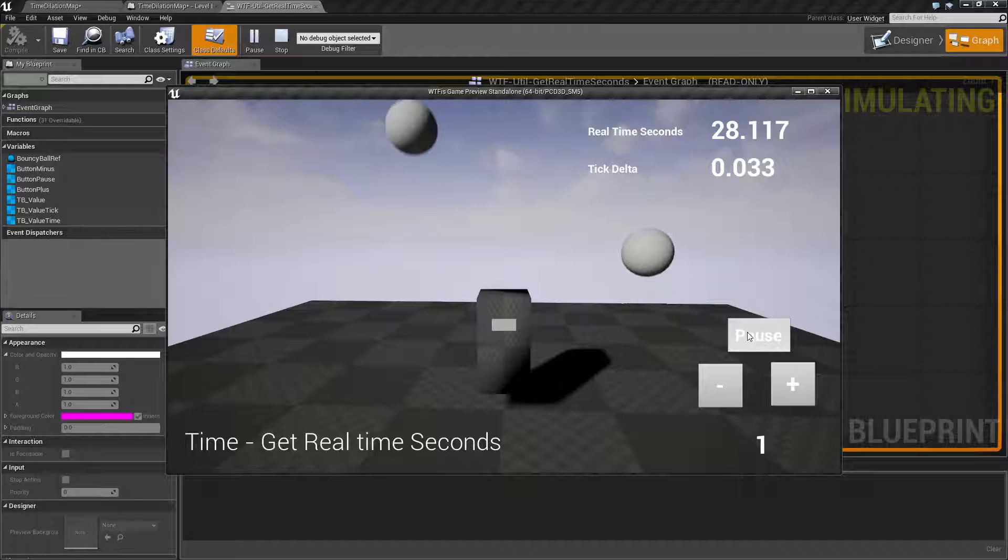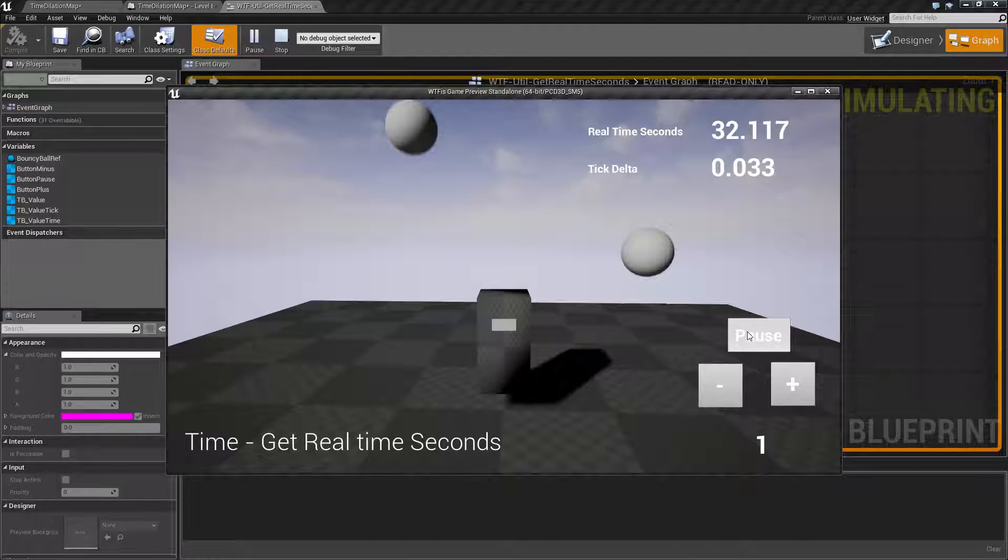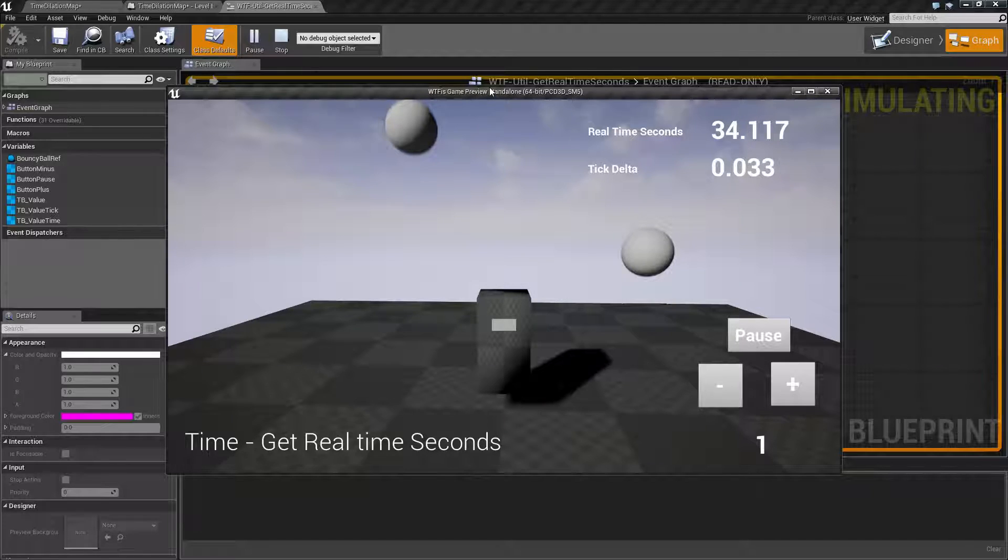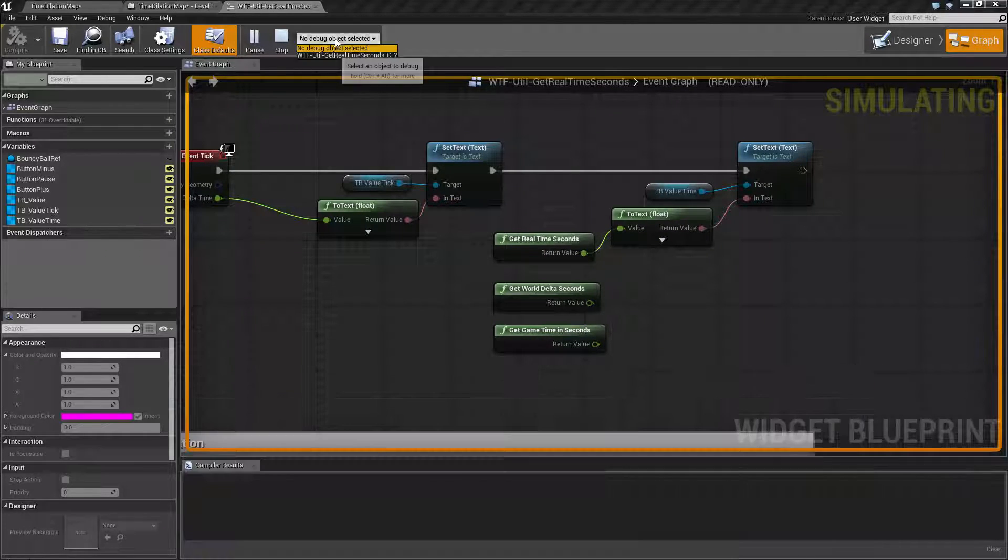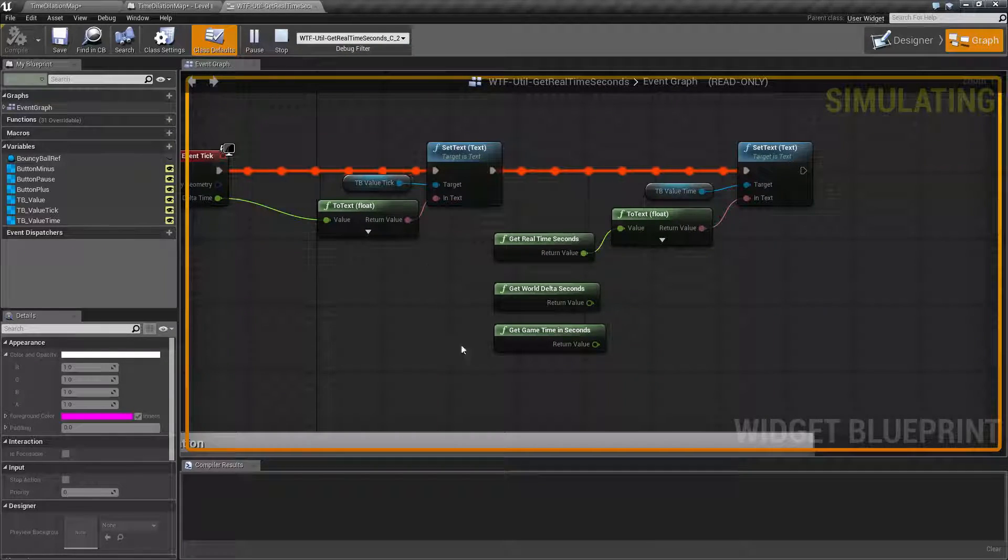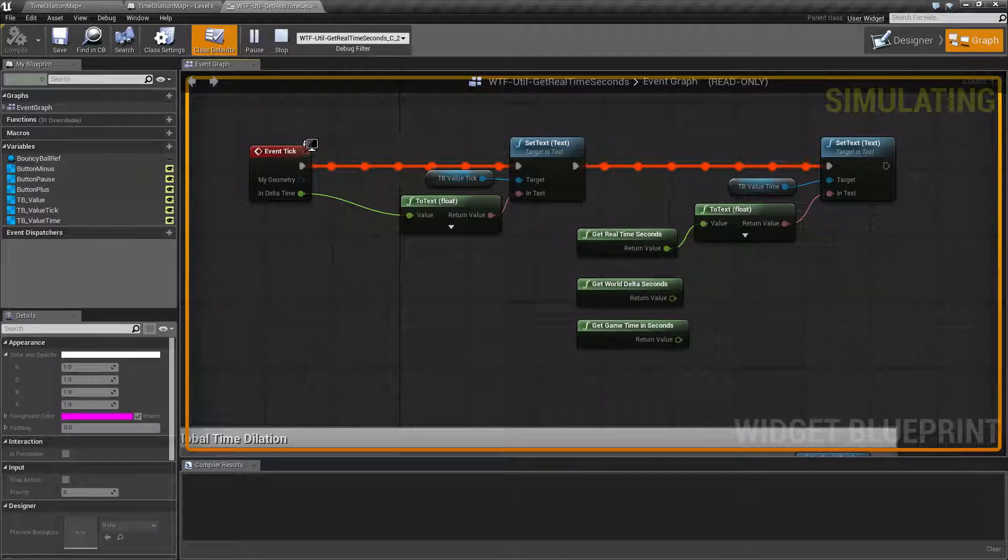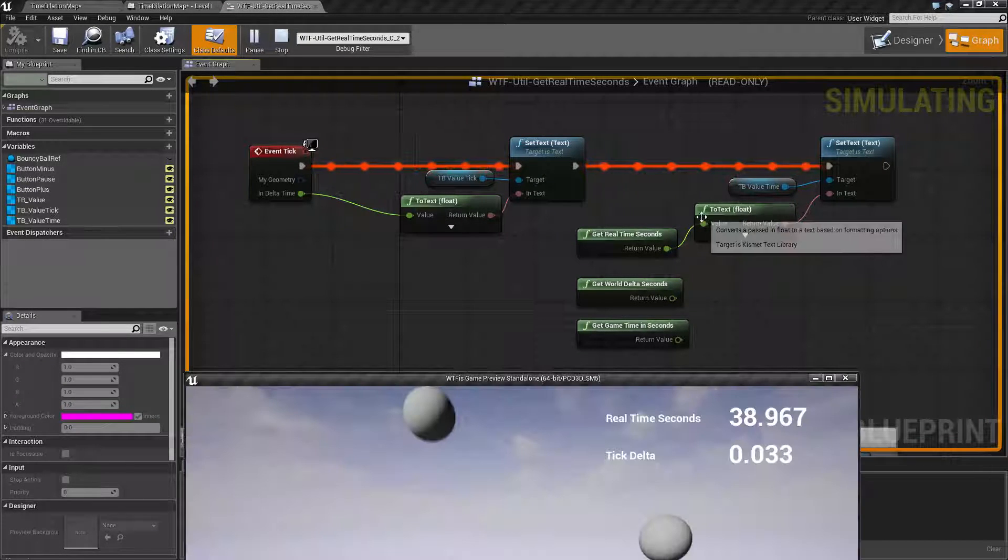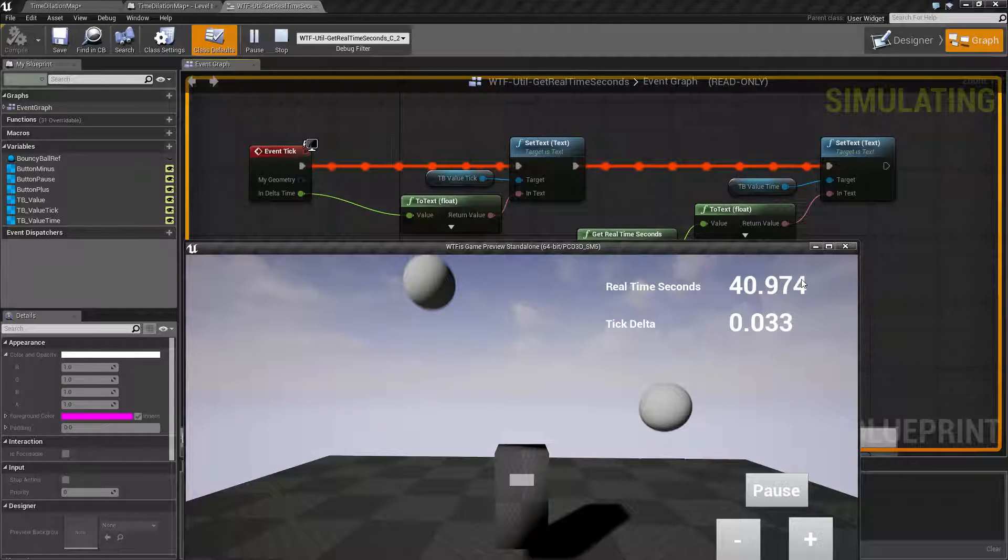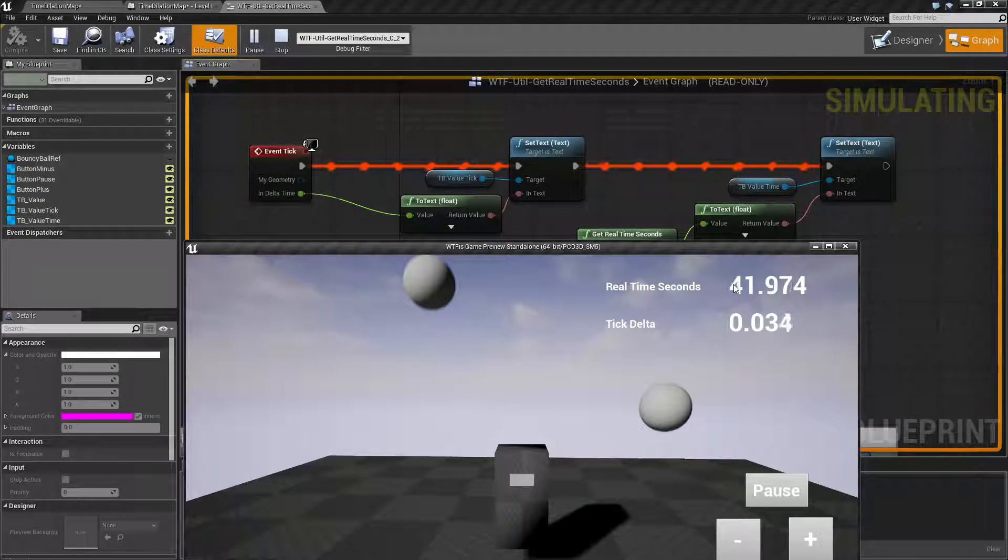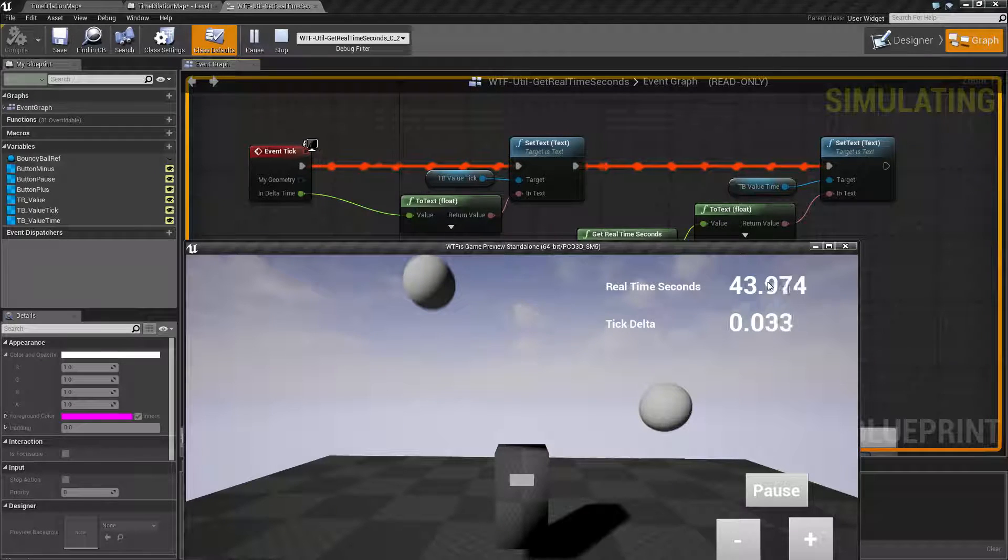If I hit pause, well you notice the game pauses but our tick is going to continue. If we were to go ahead and move this down, find our object and look at it, you'll notice our tick is continuing because it will continue during pause, and you'll notice our real time seconds is continuing at a steady pace.